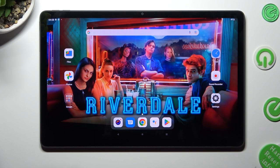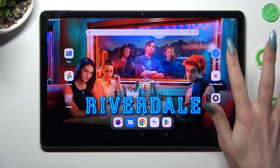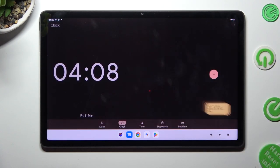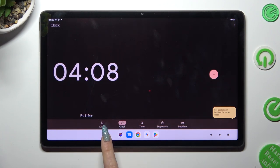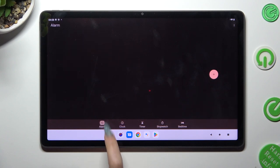You need to begin by locating and opening the clock app. Now select the alarm section at the bottom next to clock.